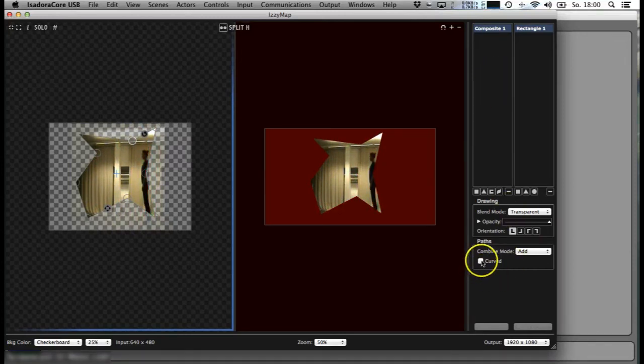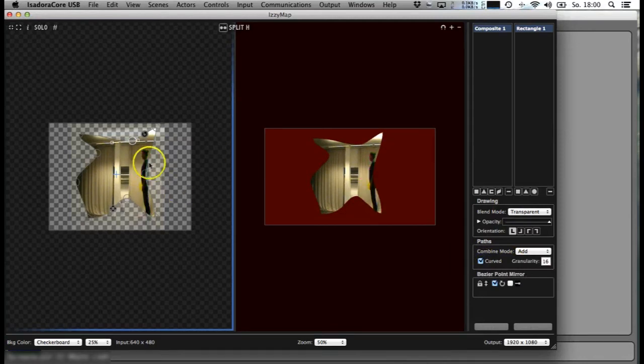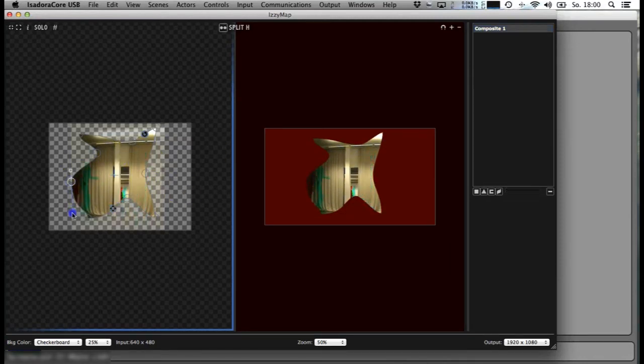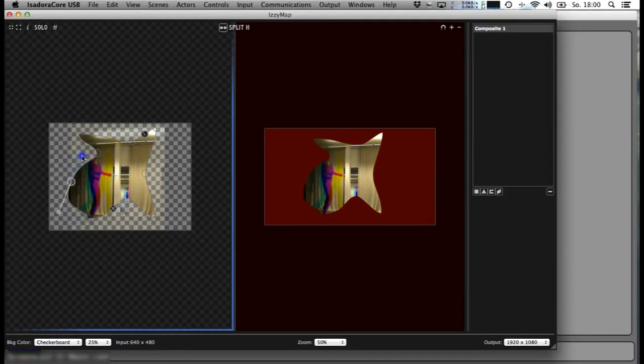If I click on 'curved,' I get these curved ones with this tool here, so you can get more detail.